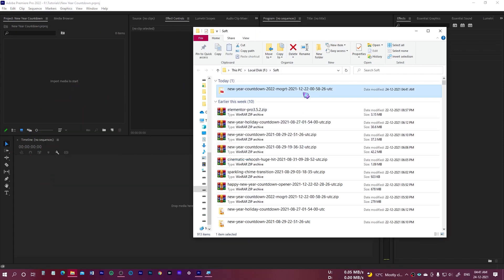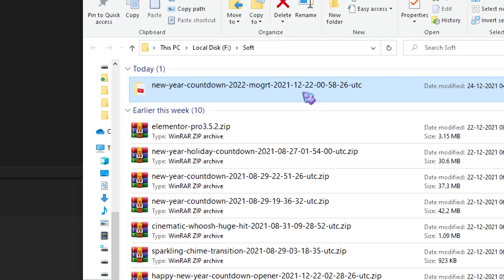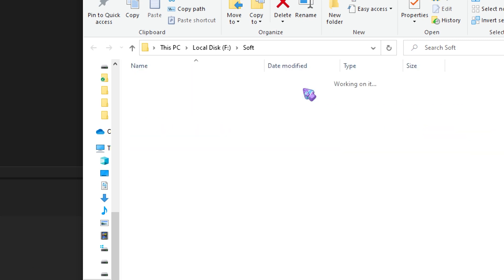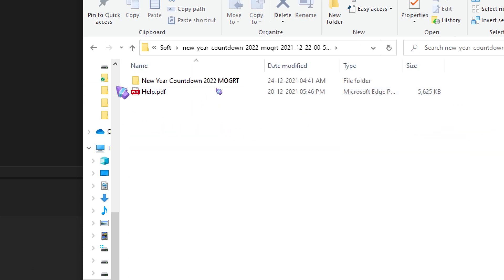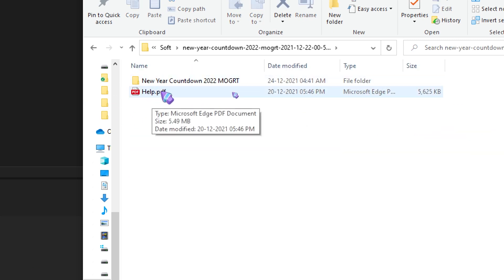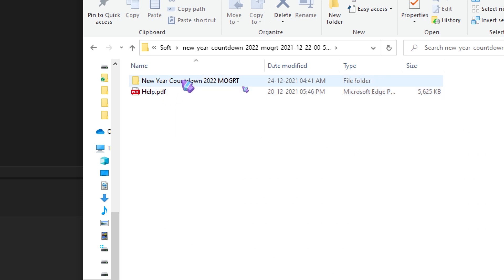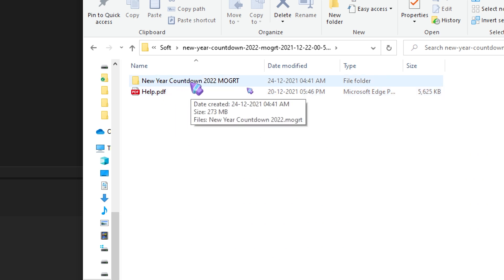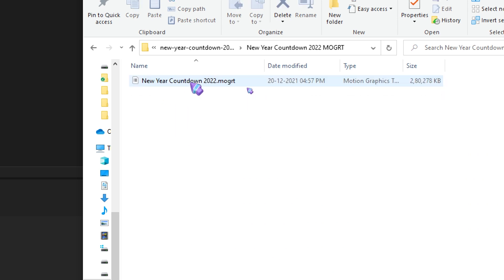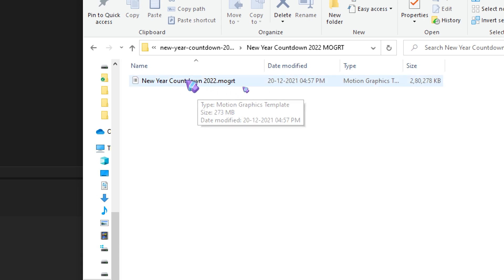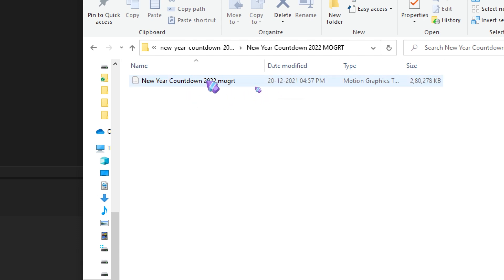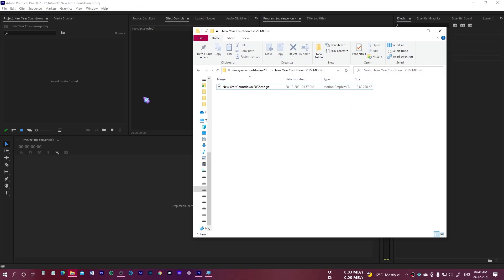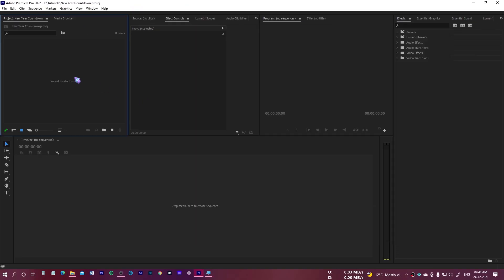Then you will get this folder: New Year Countdown 2022 MOGRT. Just open it and inside you will have one PDF file which is for help, and the second one is this MOGRT. Just open this, and this is the MOGRT file which we need to install. Go back to Premiere Pro.